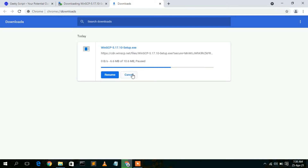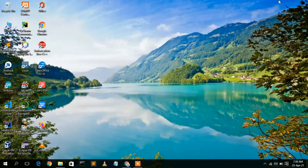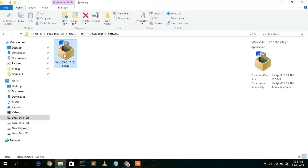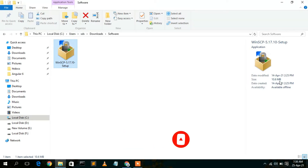I have already downloaded it, so I'll just cancel and minimize my browser. If I go to my download directory, you can clearly see that WinSCP version 5.17 has been downloaded, and the file size is only 10.6 MB.